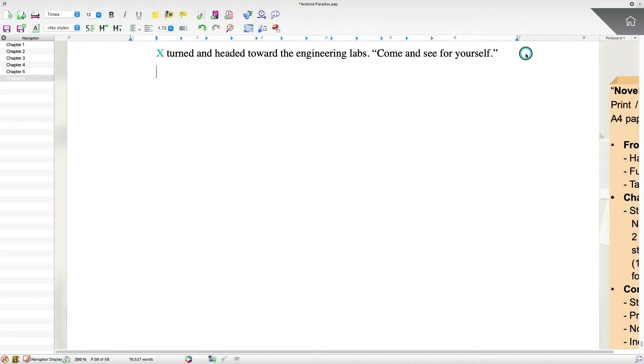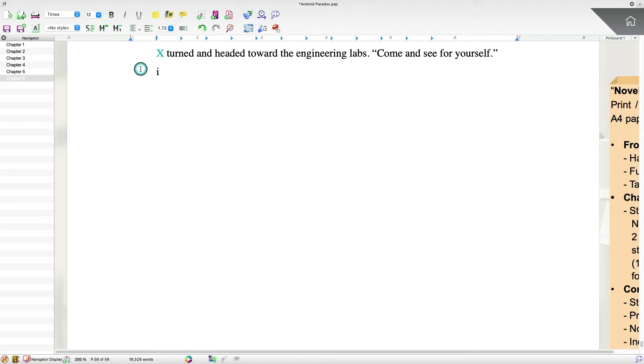The next feature I want to show you is auto-correct. Now I've zoomed in on the text here so you can see it a little bit easier, but how many times have you been typing along and you accidentally typed something incorrectly? Papyrus author has a new auto-correct feature that will subtly let you know that it helped you correct some of the text.